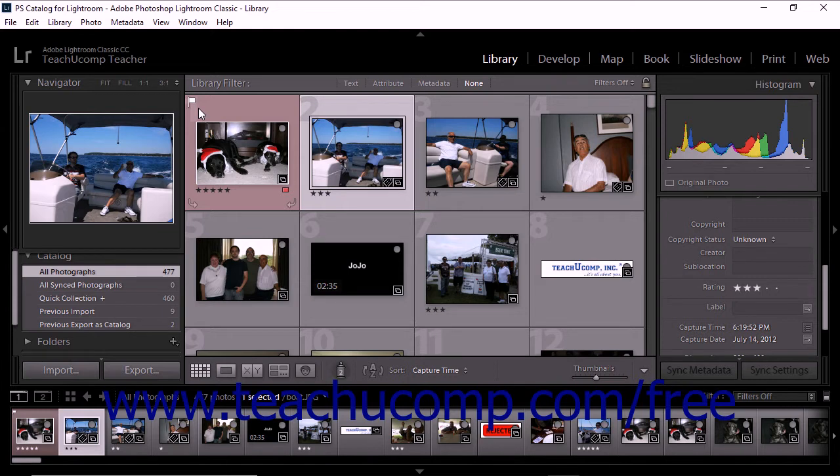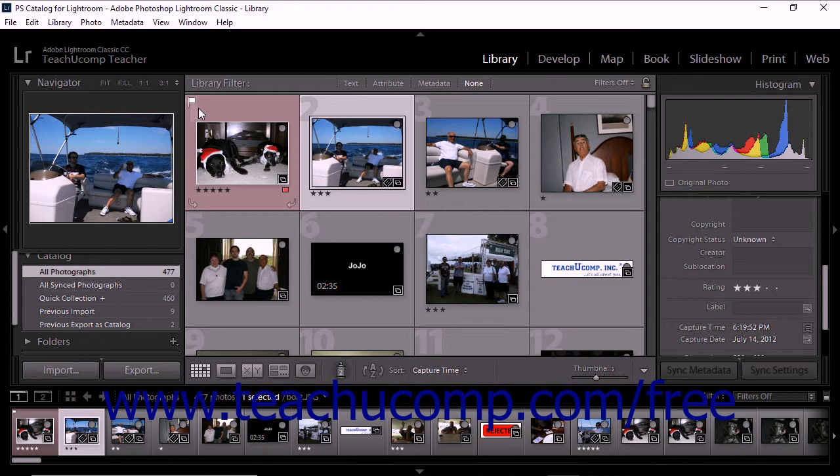Used in conjunction with filtering, flags provide yet another tool for organizing and managing your catalog. Unlike other tags like keywords, flag states are not saved to XMP. They are only available and visible within your Lightroom Classic CC catalog.